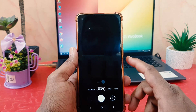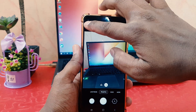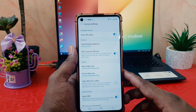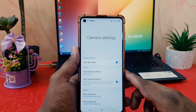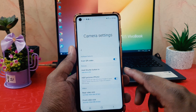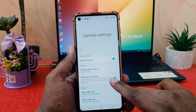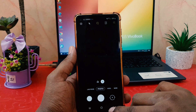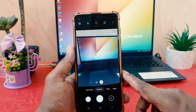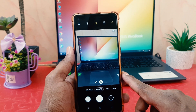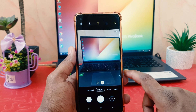After that, open your camera app. Click on the gear icon to open camera settings. Find the option that says 'HEIF photos' and turn this off. From now on, any picture you take on your phone will not be saved in HEIF or HEIC format.